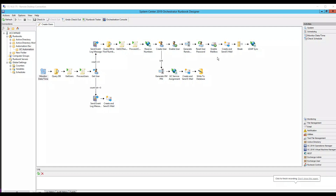Hey everyone. In today's video I'm going to show you System Center 2019 Orchestrator. In this tool we are going to run some tasks on a daily basis — run those tasks as per the desired date and time — and we are going to provision users in LDAP or Active Directory and also in the Call Manager.